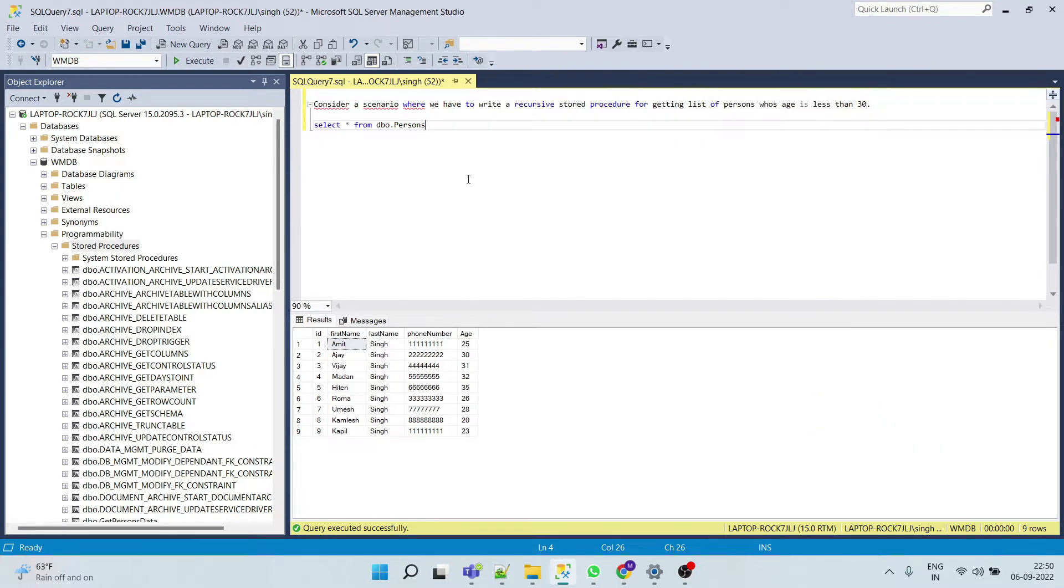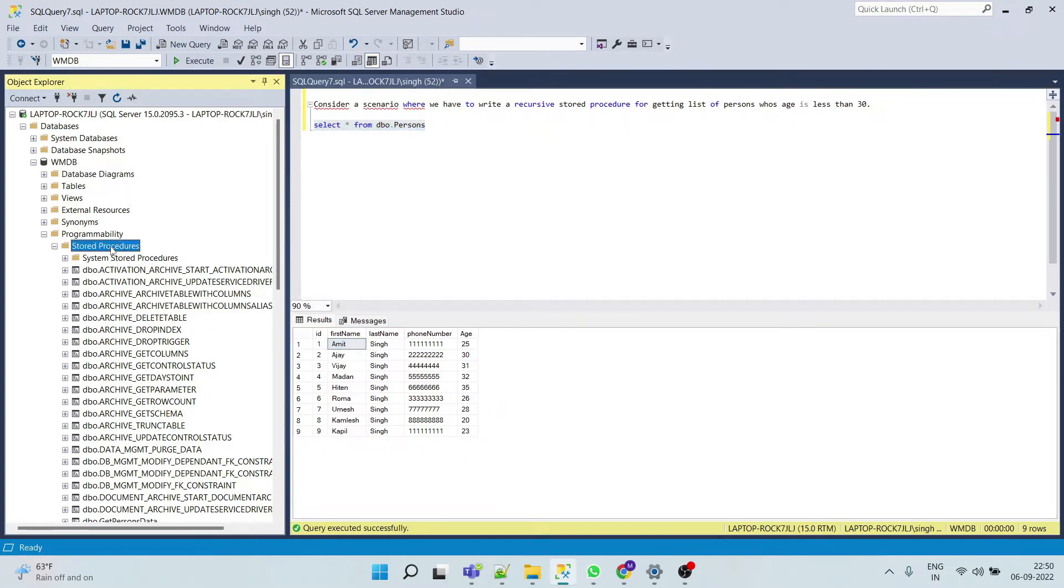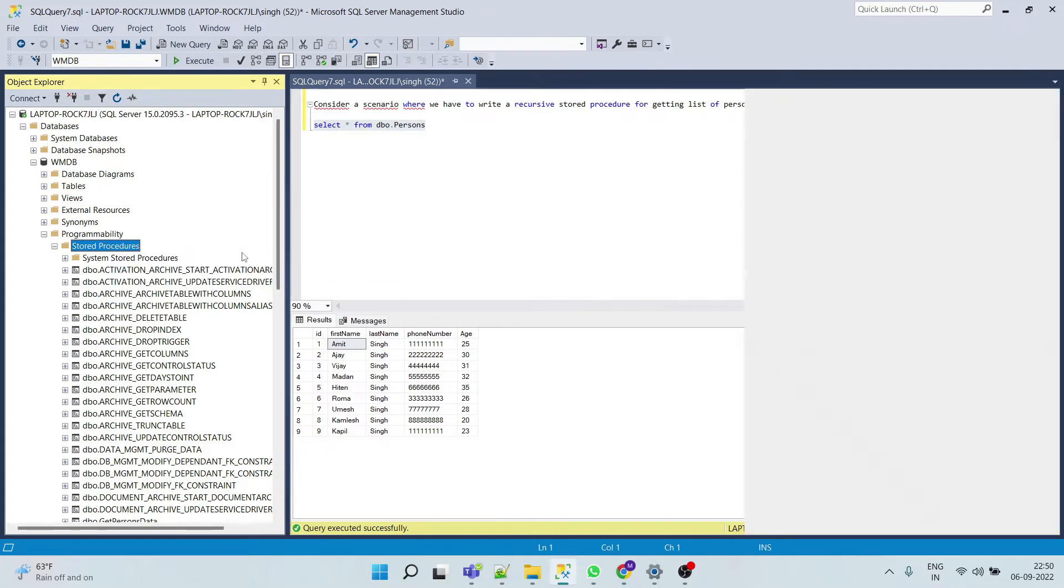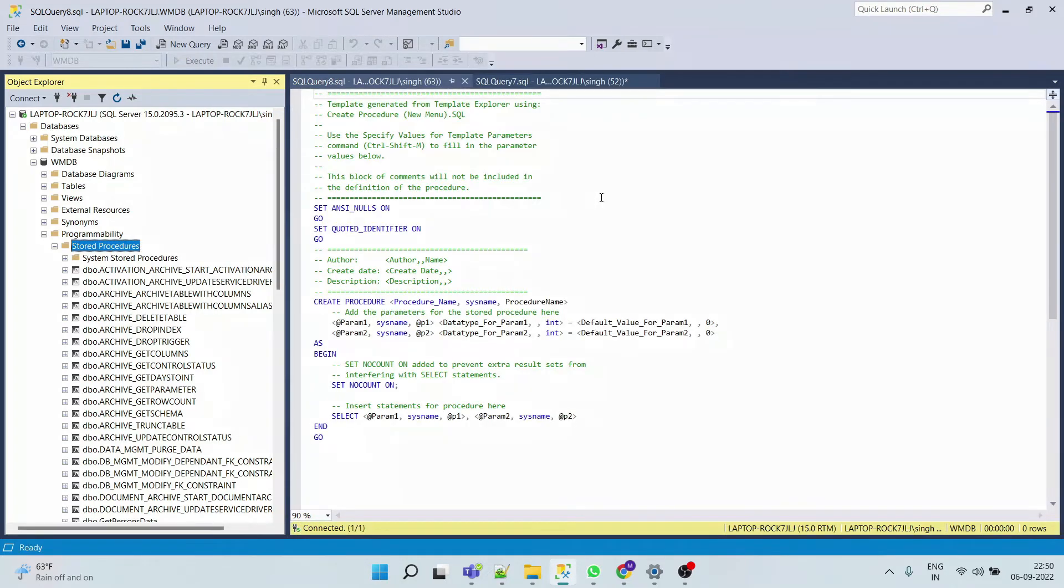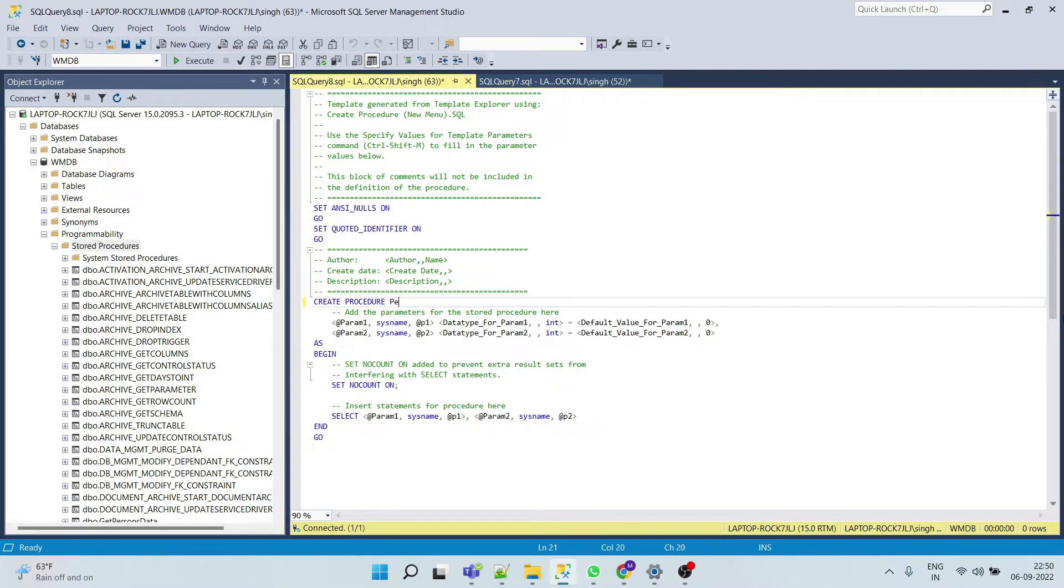For this purpose we will use our previously created persons table. Now let's go to the stored procedure, right click, click new stored procedure.